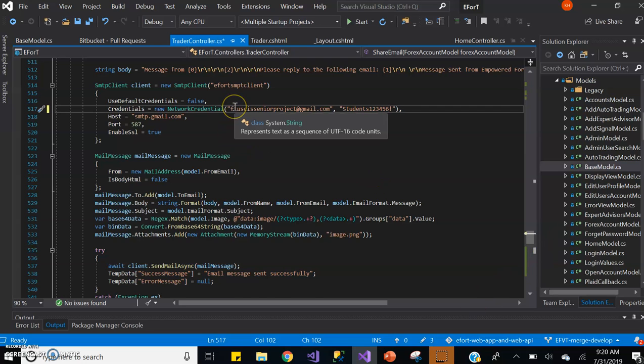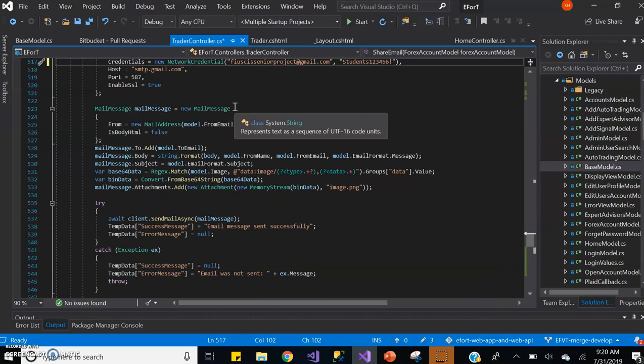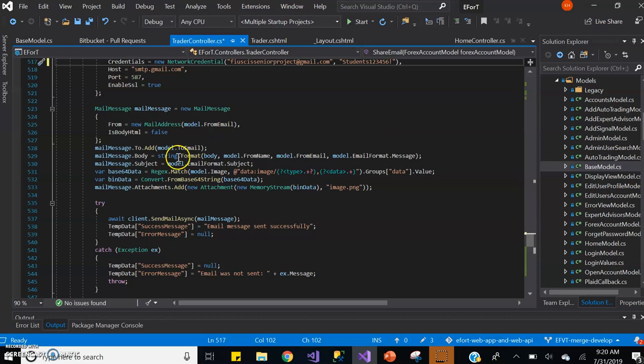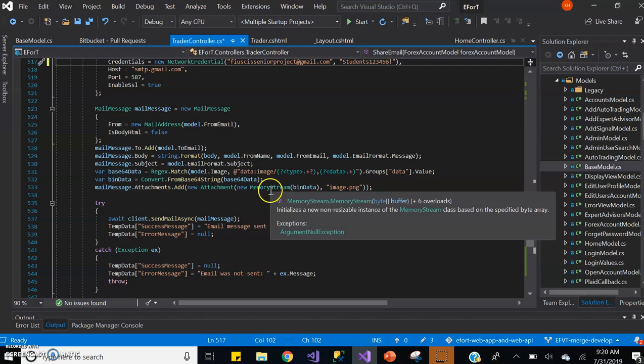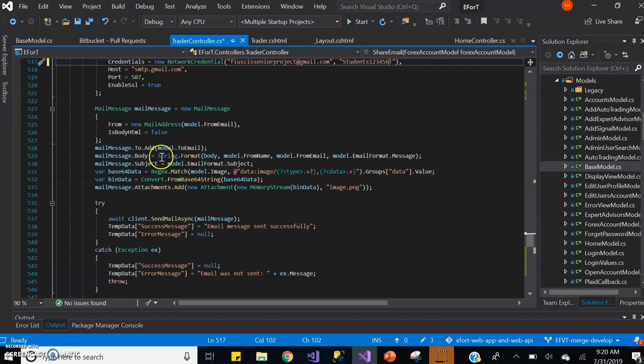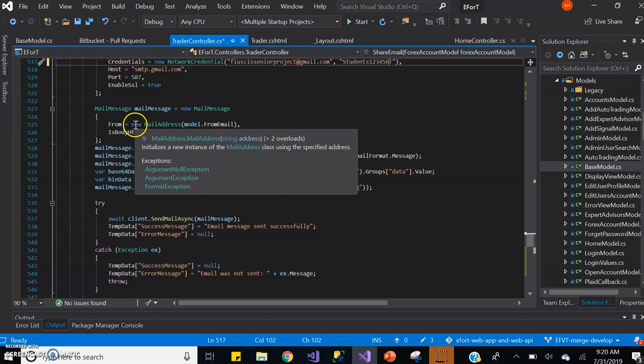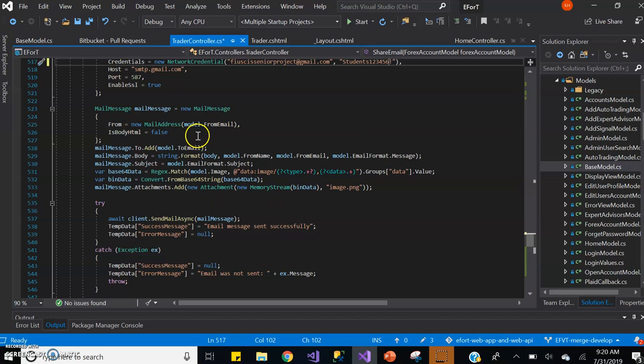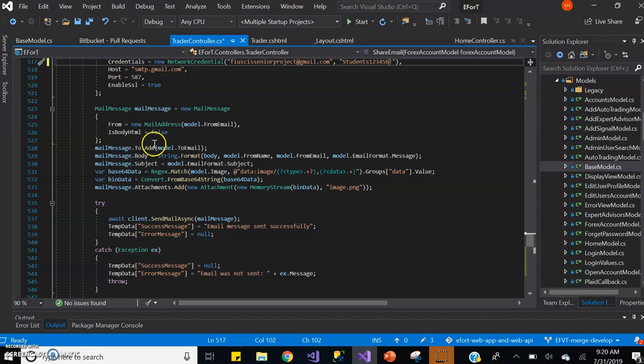Once you've connected to the client, we create the message that we're going to send using the client. We create a new mail message and attach the from email. The body's HTML is currently false, but if you set it to true, then you're allowed to put in several HTML tags that will be converted appropriately.